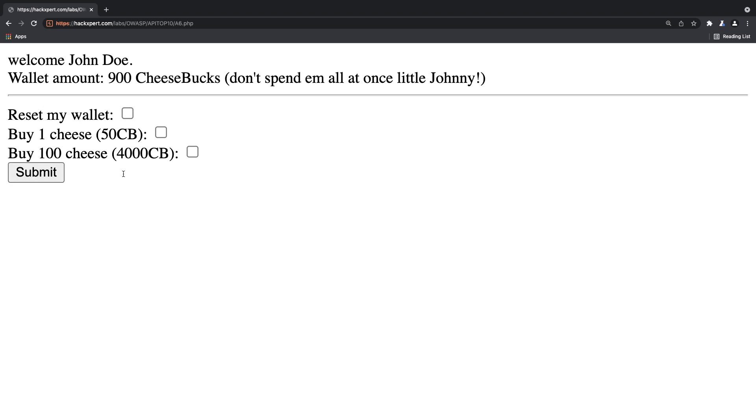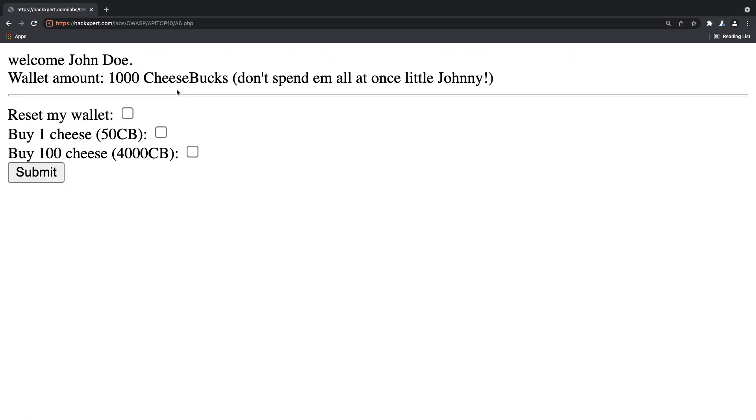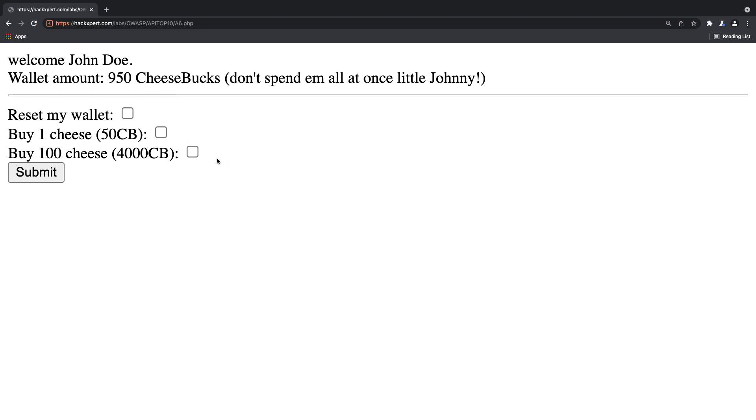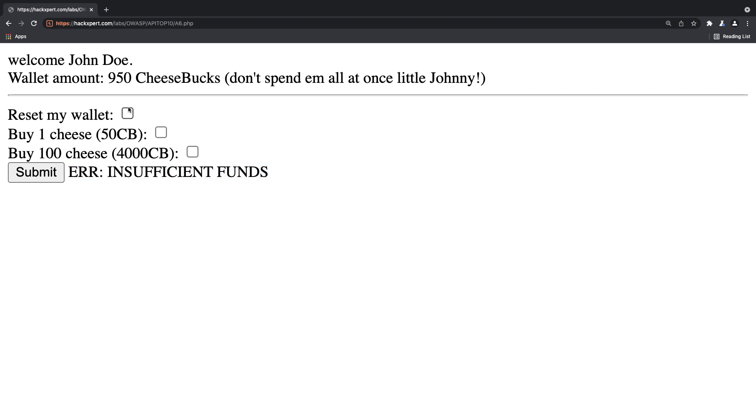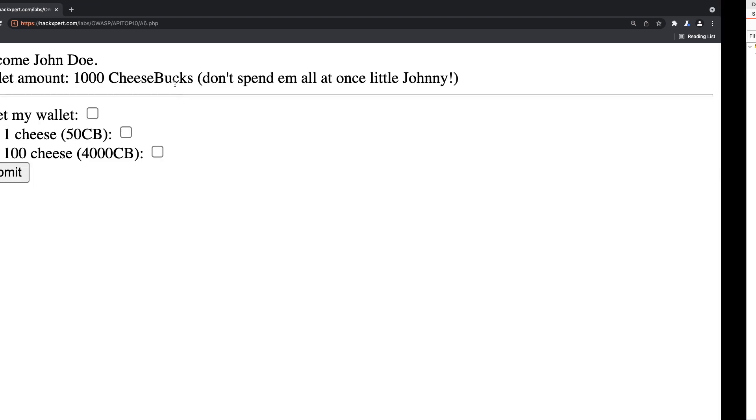In my website I can see that if I reset my wallet, this is what you see when you get there for the first time, my wallet will be recharged with a thousand CheeseBucks. Then of course I have a button to reset my wallet, I can spend money to buy one cheese or I can get 100 cheese. So the 100 cheese option is unavailable of course because I don't have enough money right here. Now I can always reset my wallet but that won't give me enough because then I can still only have 1000 CheeseBucks and I really need that 4000 now.